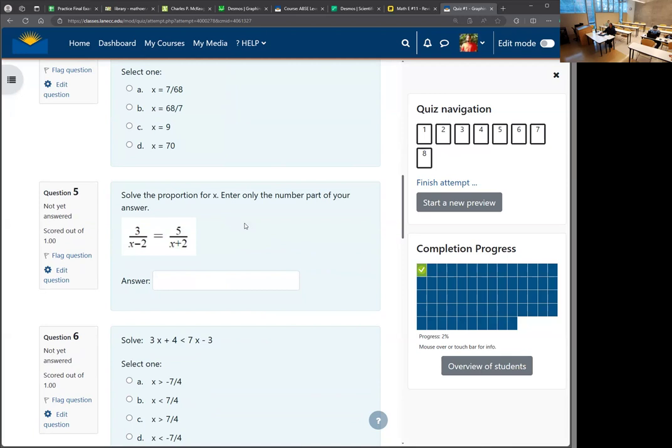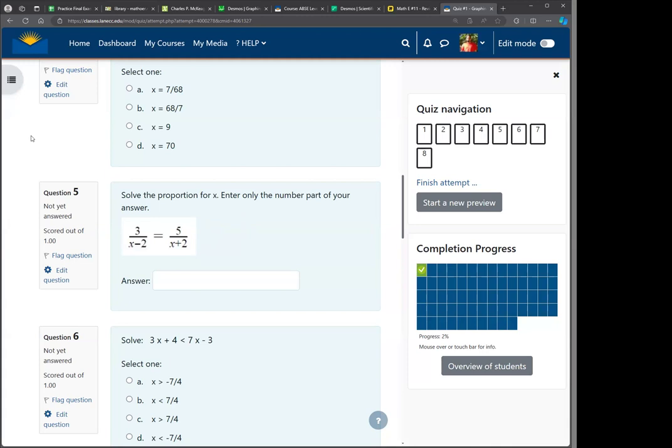Solve a proportion. Should we do this one? Proportions require you to do cross-multiply. Vincent, Brenda, Kayla — do you want me to do number 5? Sure.